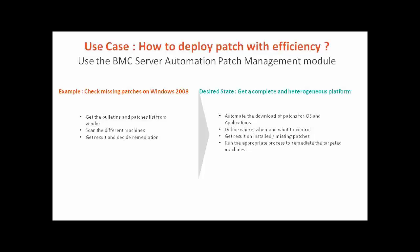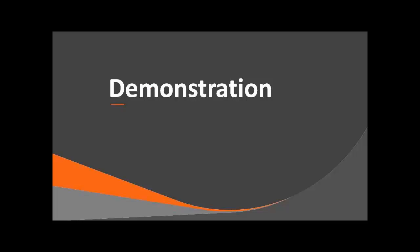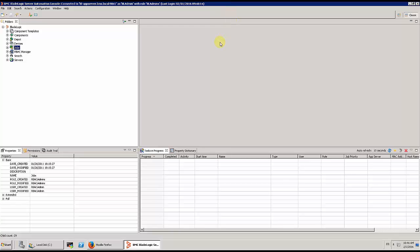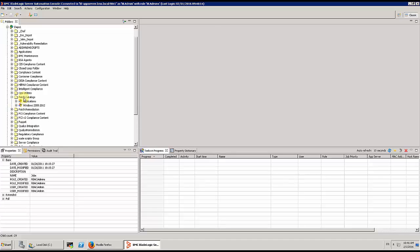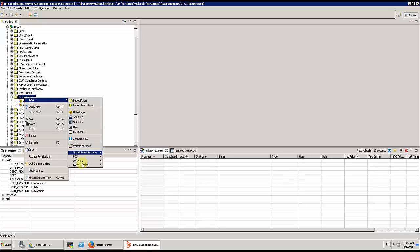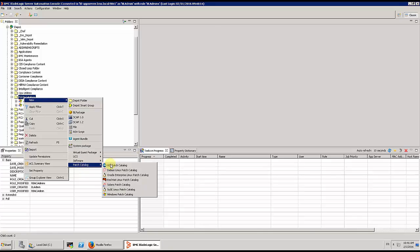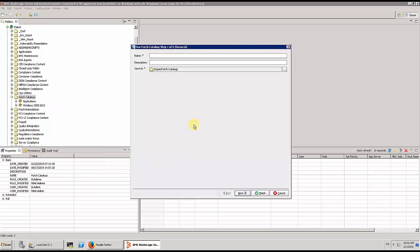Let's have a look at how it works now. We are going to see how to create first a patch repository, just by creating a job for the creation of a patch catalog. You can see that we can manage different catalogs for different operating systems. And now we are going to create a new one for Windows 2003.